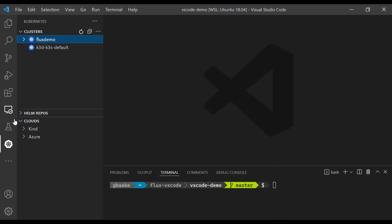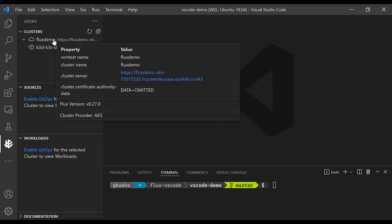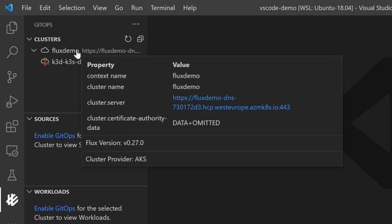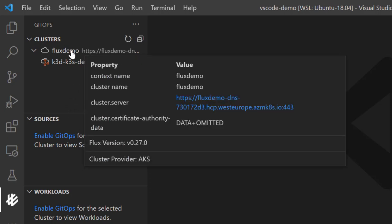When that is working properly, you can switch to the GitOps extension, where you see the same cluster. In this case, I don't have Flux installed. You might see the Flux version here — that's the version of the CLI that's on my system. Now I want to install Flux on this cluster because it isn't installed yet.